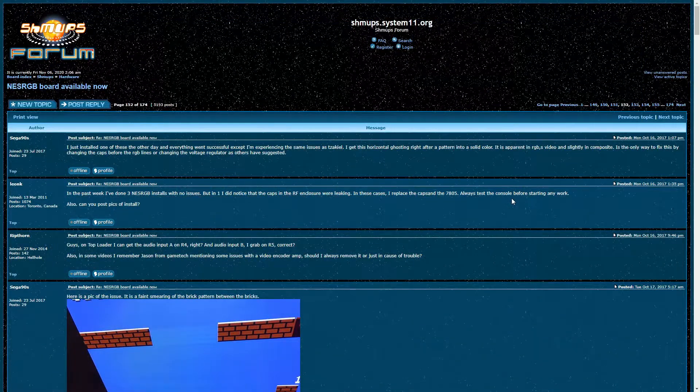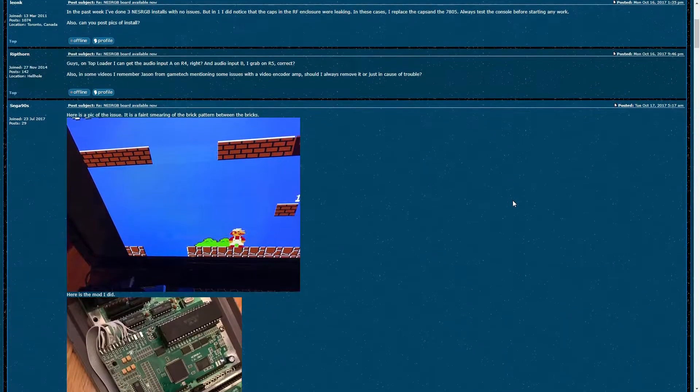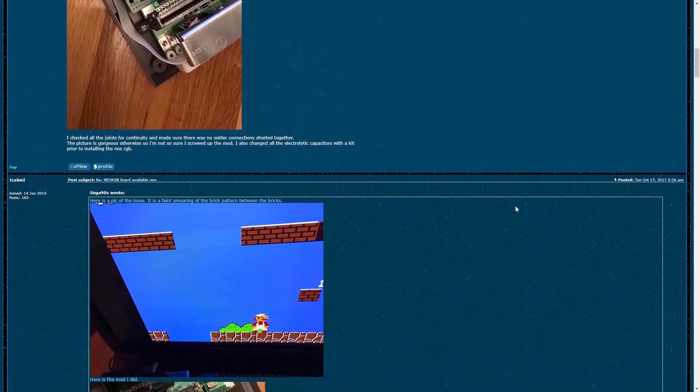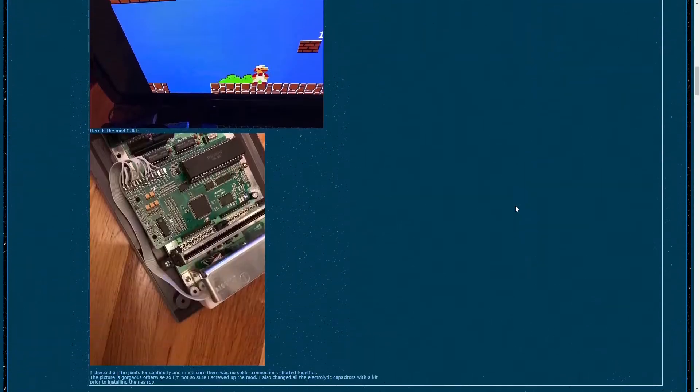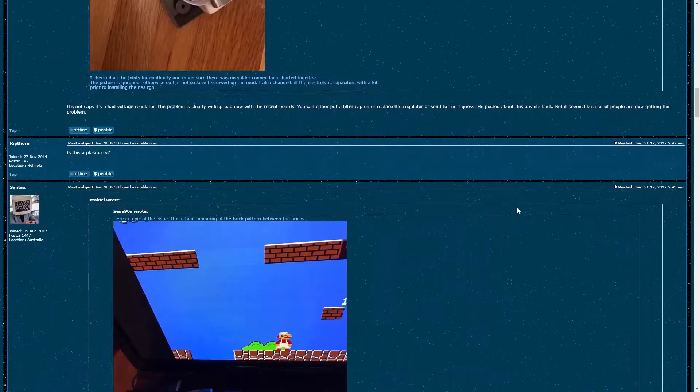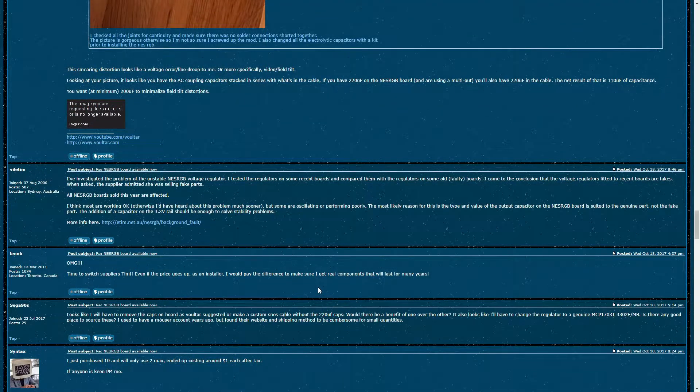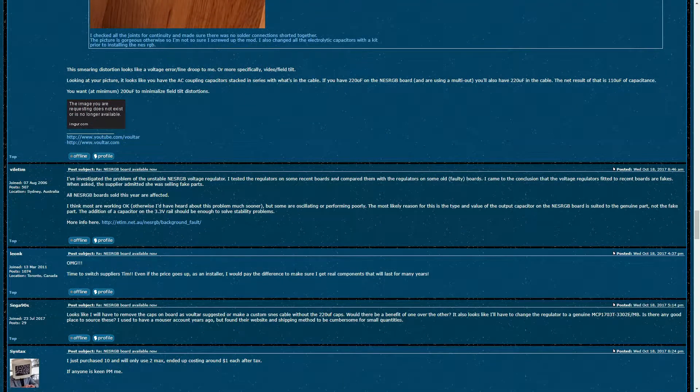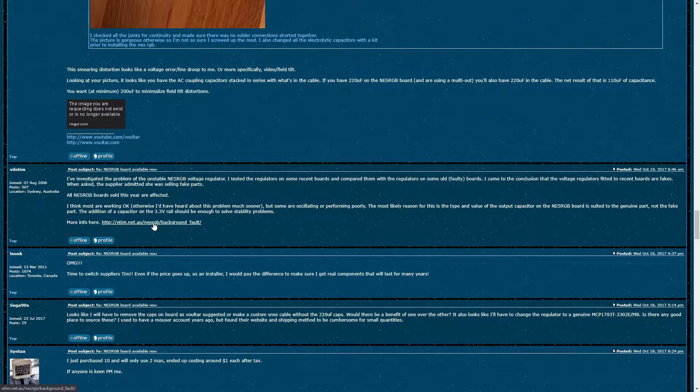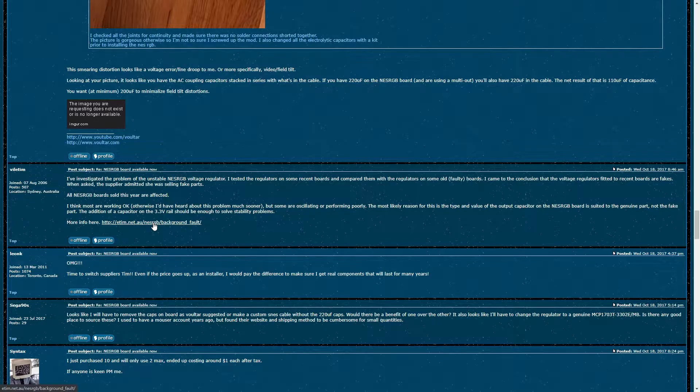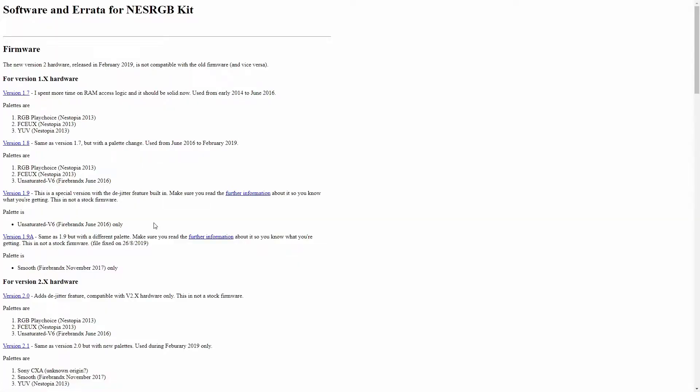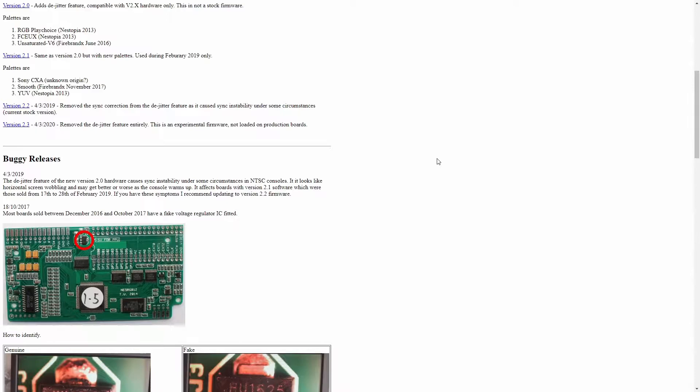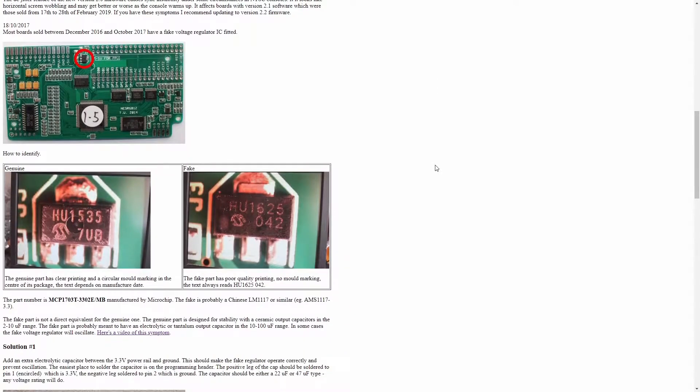I did some googling and I found this old shmups forum post about another user who had the similar problem. In that forum thread, Tim Worthington, the creator of the NES RGB mod, mentioned that kits sold during 2017 were actually sold with fake voltage regulators in a certain spot. He added a link to his website that actually talked about the issue and linked to a replacement genuine voltage regulator.